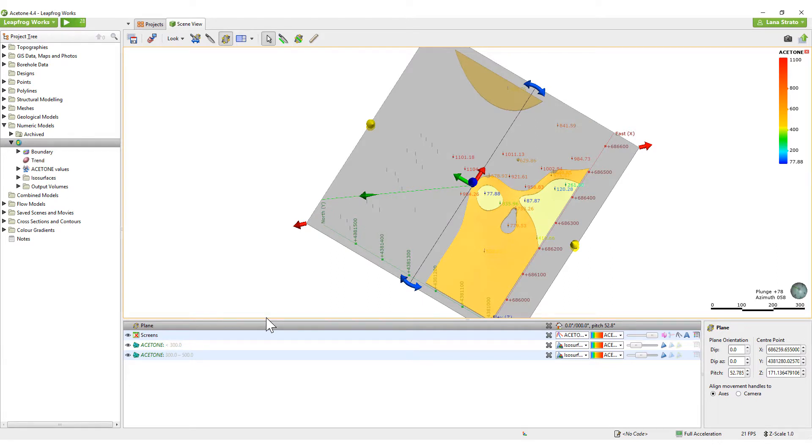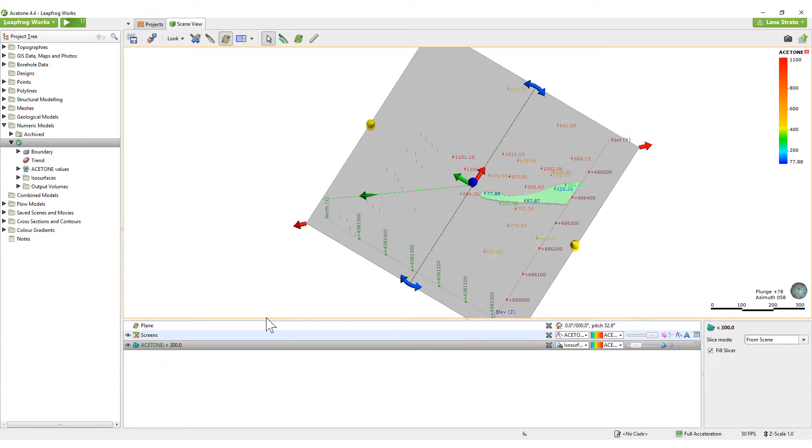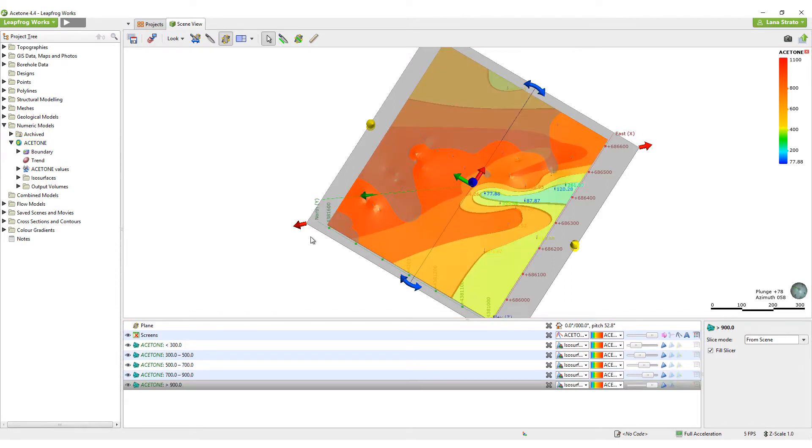Right now, we can see the influence of the measured values extend a significant distance into areas with no information. Perhaps this is entirely appropriate and can be left as is. Alternatively, we can restrict the range of this highest contaminant shell by changing the parameters in the Interpolant tab.